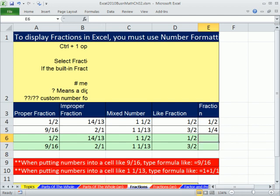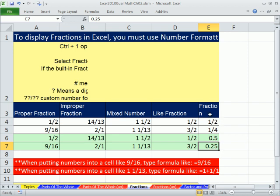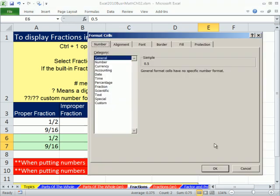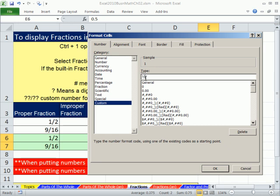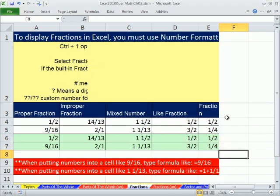Finally here, if you know the decimal equivalent you can type 0.5 — Enter — 0.25. In a couple of videos we'll show you how to convert back and forth. The way you do it is you do the division: 1 divided by 2 is 0.5, and if you divide 1 by 4 you get 0.25. Now let's highlight both of these — Control-1, Custom, General: question mark, slash, question mark — so you can see them both display.